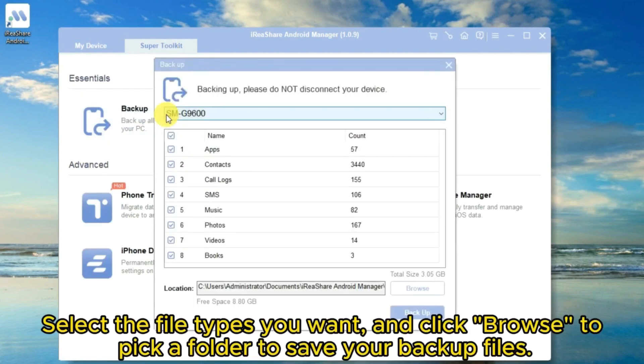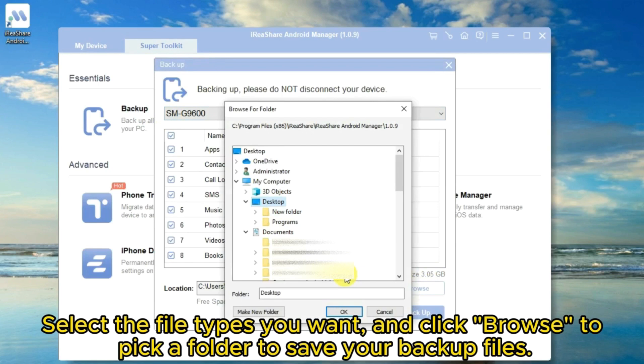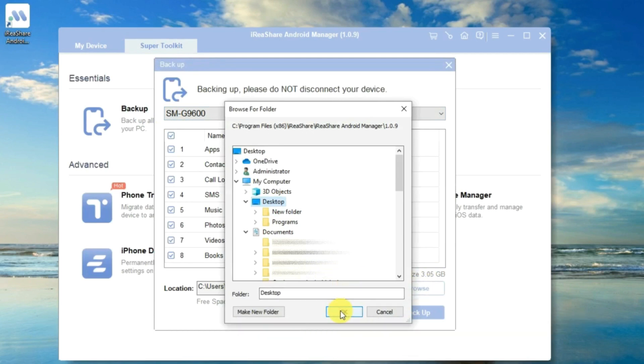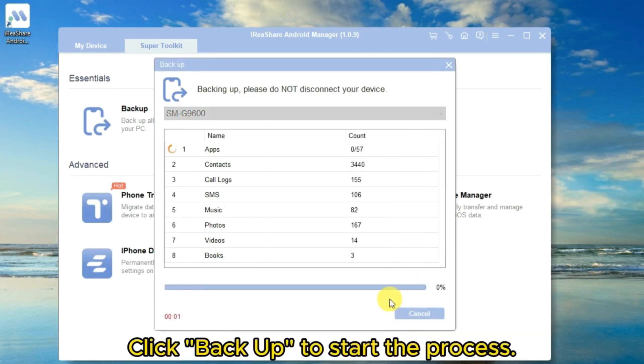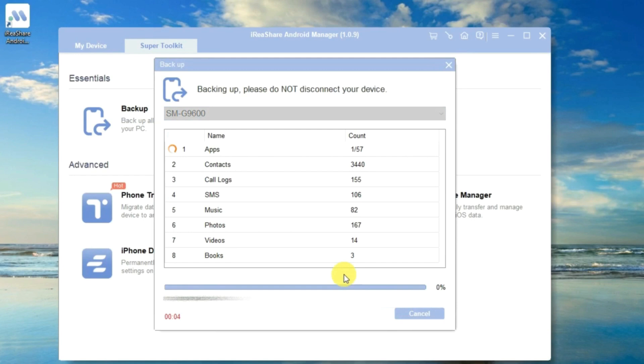Select the file types you want and click Browse to pick a folder to save your backup files. Click Backup to start the process.